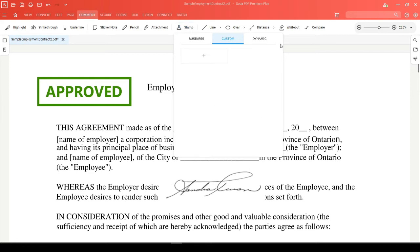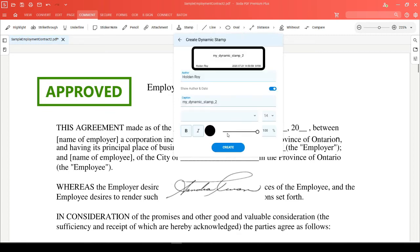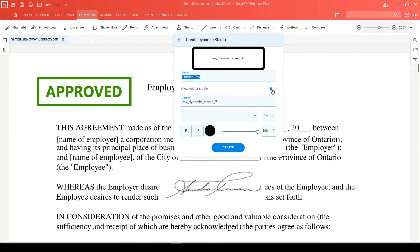You can also create a dynamic stamp, which will be similar to the pre-made stamps that exist in Soda PDF. Here you can set the author name, and you can choose whether or not to show the time and date that the stamp was applied to your document by toggling this switch.